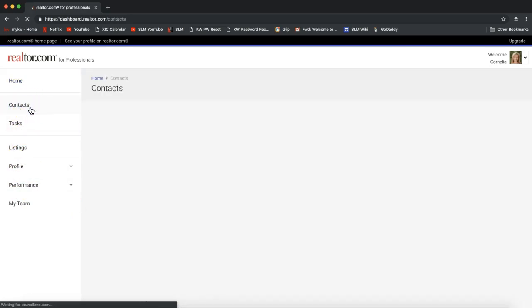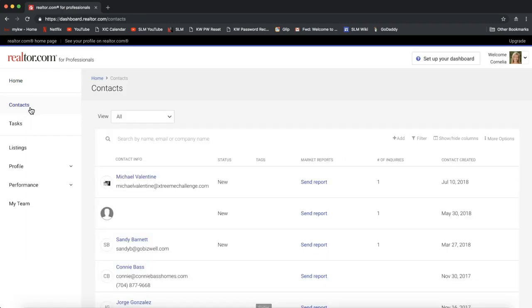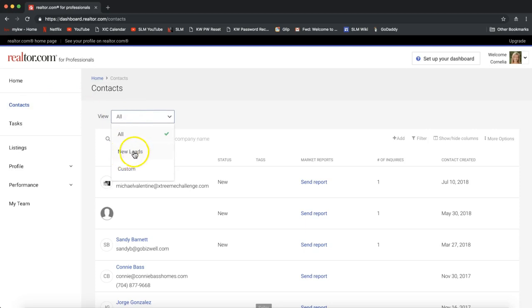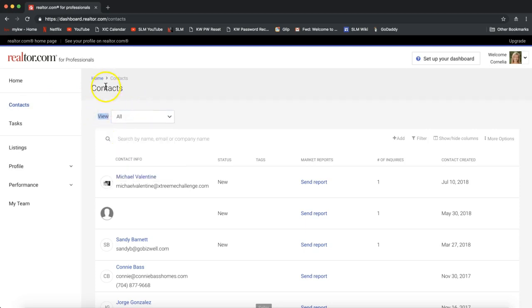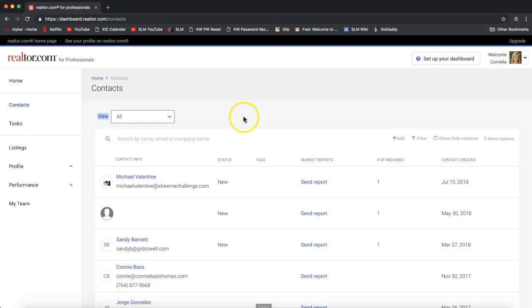From there, it may default on new leads automatically, so you'll see an option at the top that says view under your contacts. You'll see a drop-down bar, and just make sure that says all. If it's saying new leads, I would recommend going ahead and changing it to all so that you can export all of your contacts from Realtor.com.